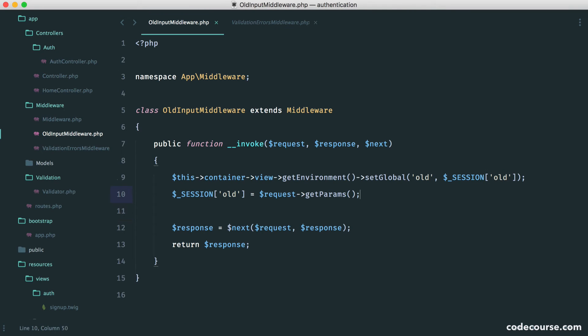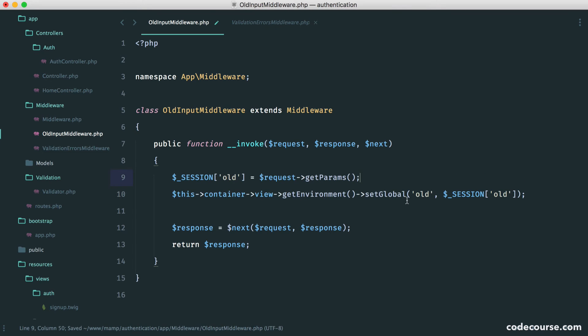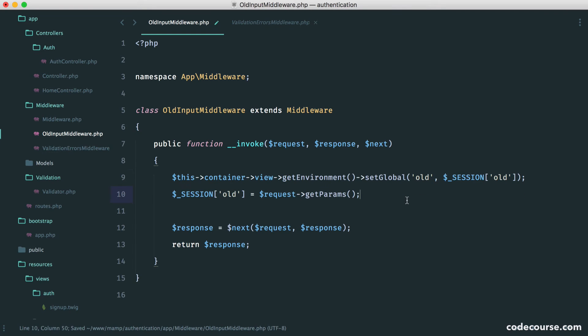And then any more, we'll just keep getting set over and over again. So hopefully that makes sense. But feel free to change this around and see how things change for you.